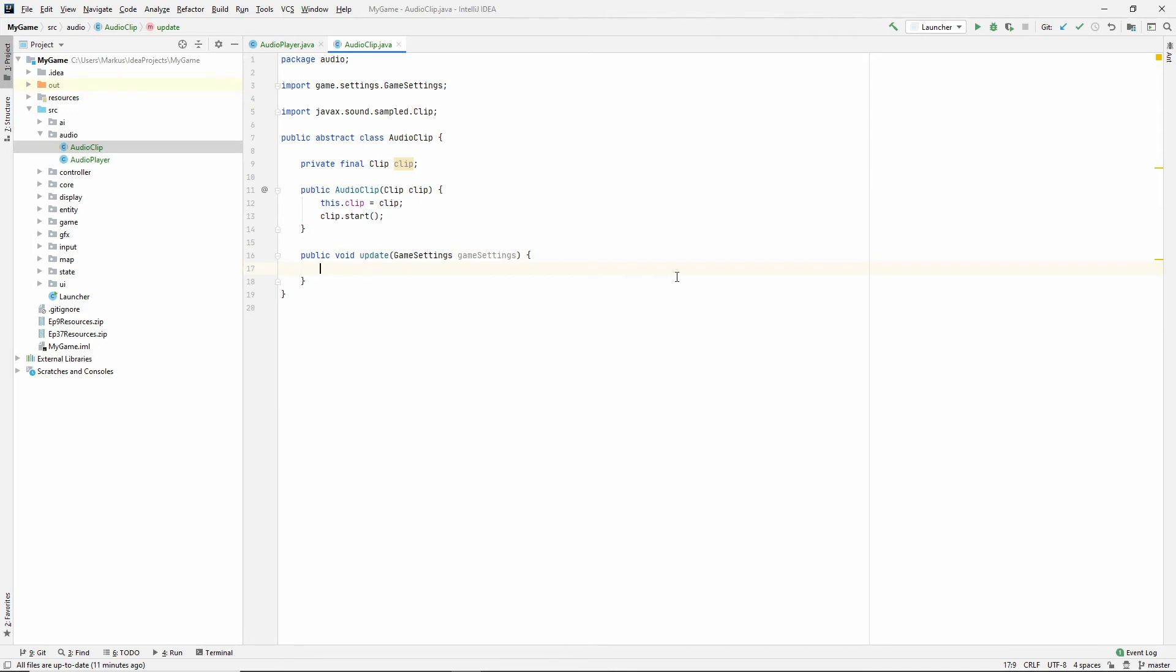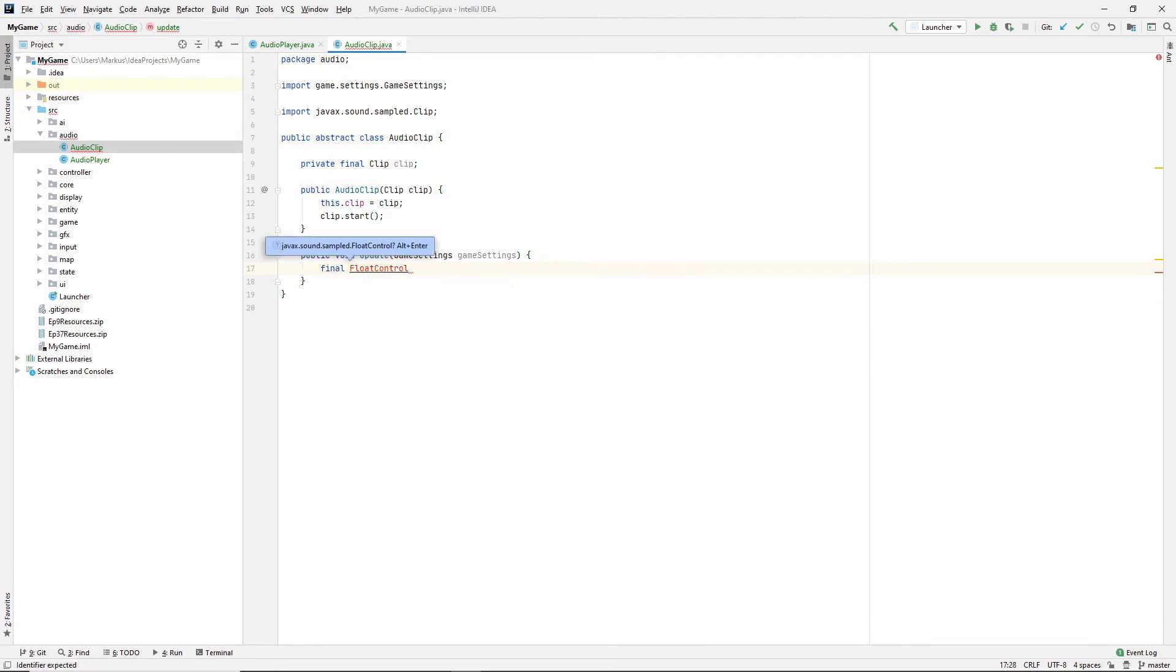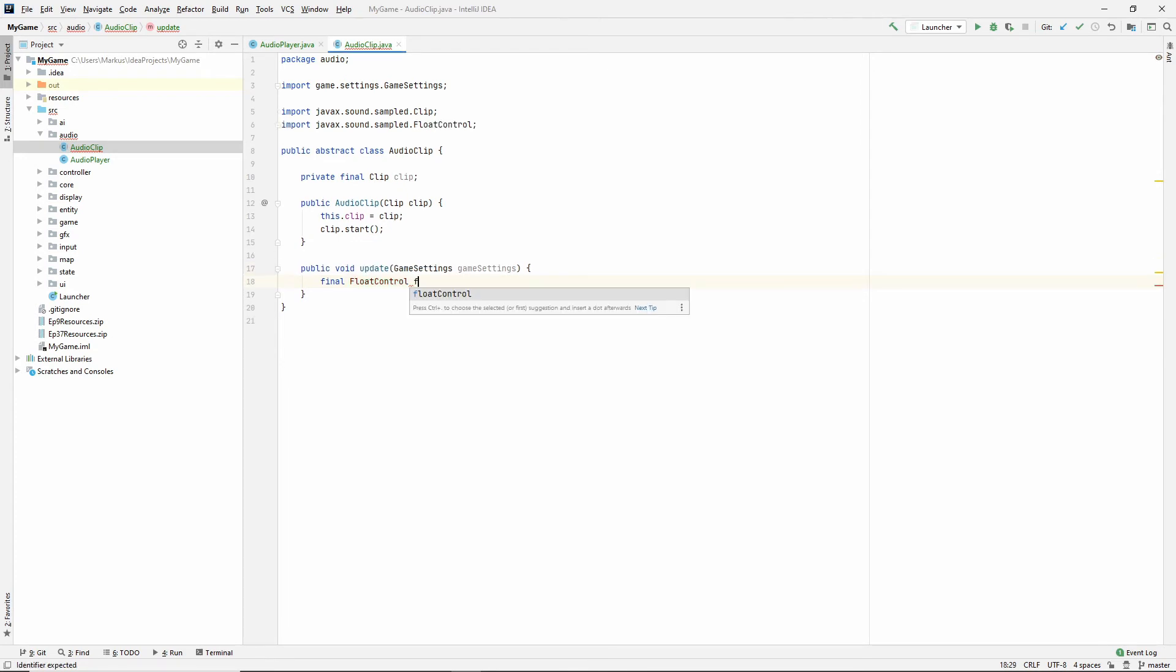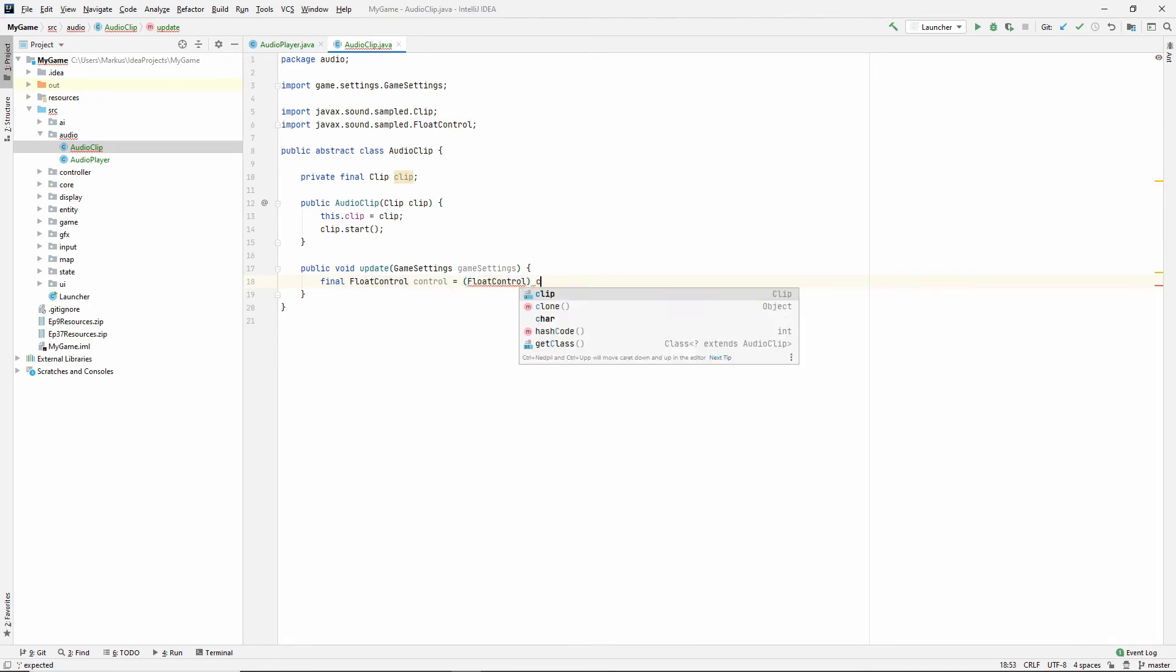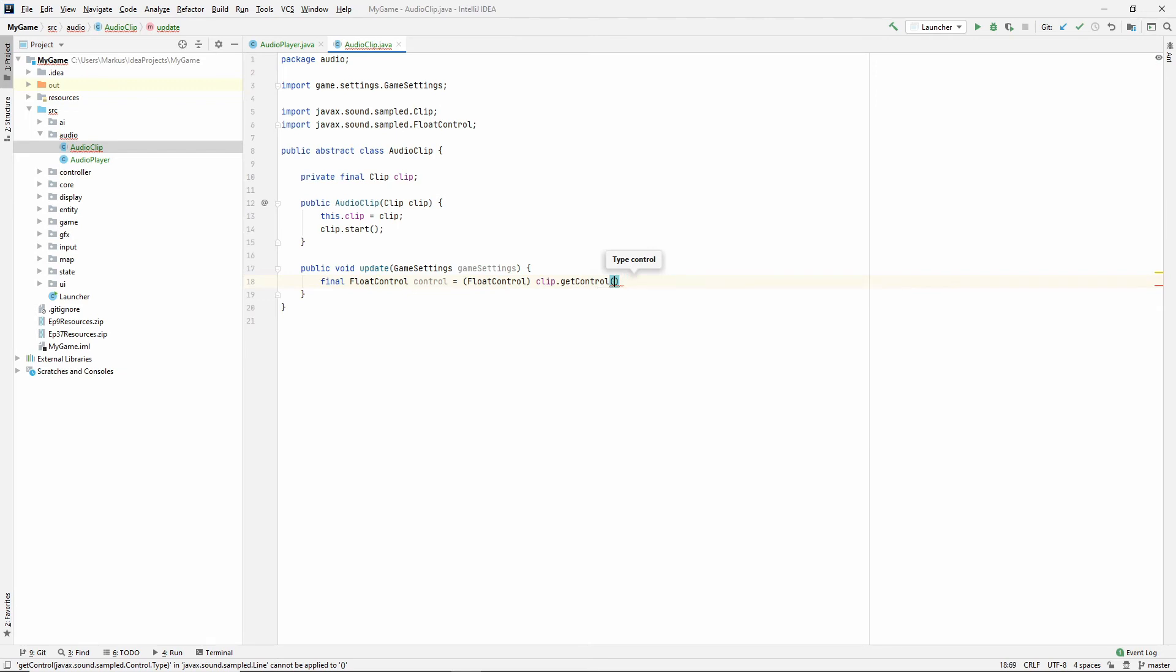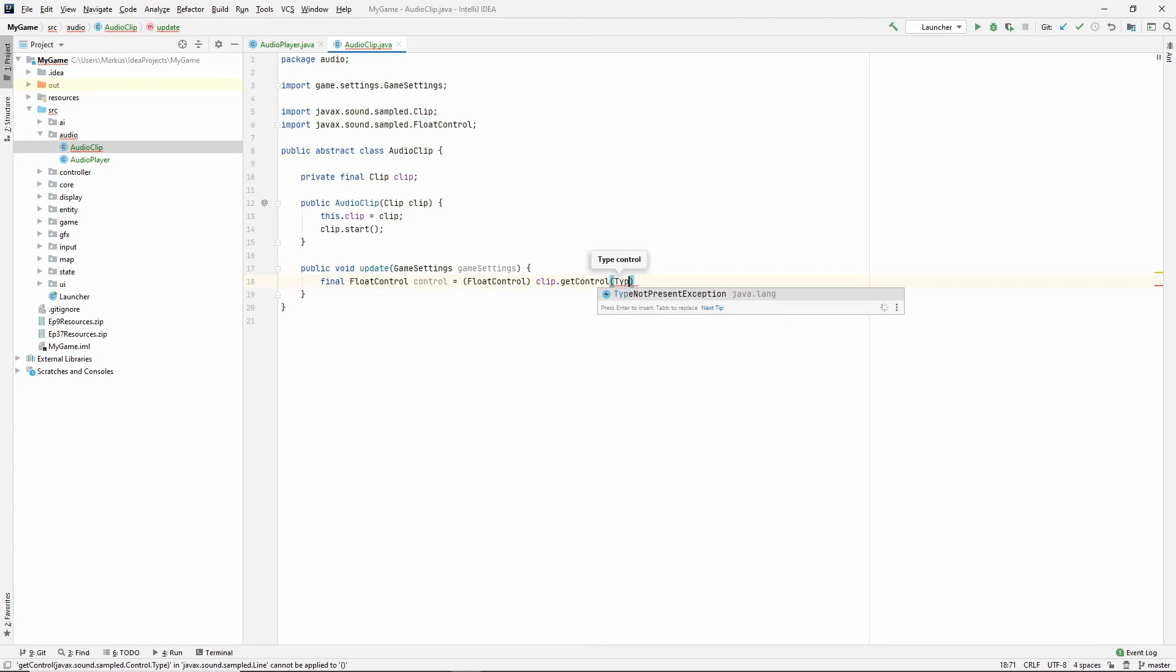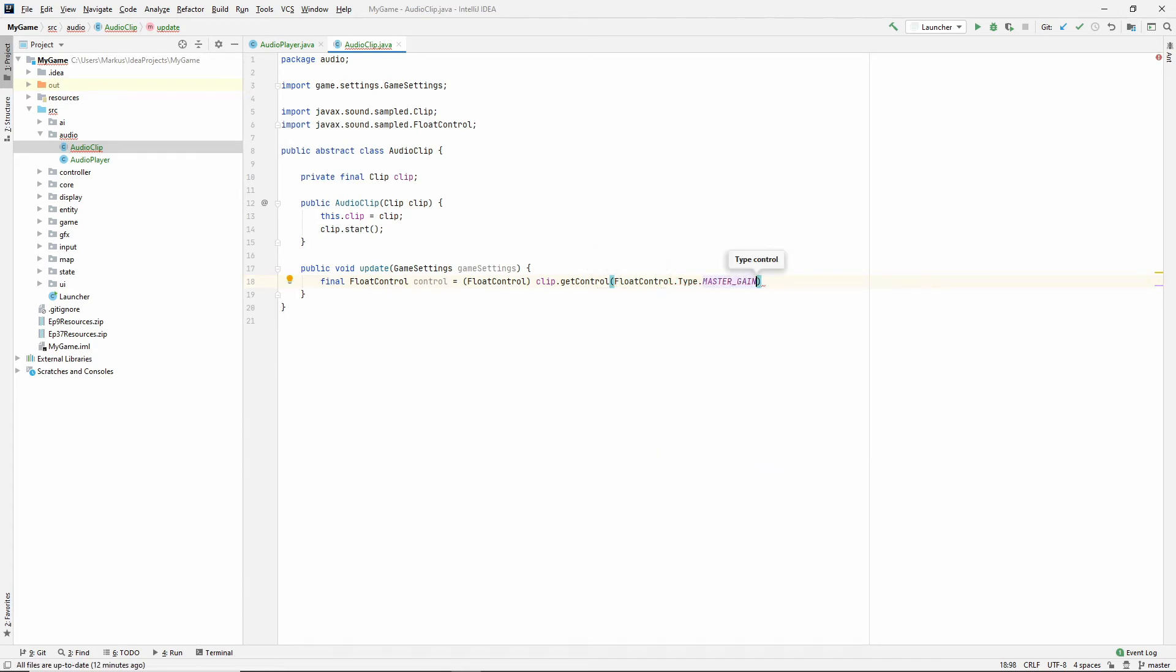So what does this mean for us? This means that we can change the volume here. And we're going to do that by using a float control, which is also part of this package. So let's import that class. I'm going to say control is equal to, and we need to cast this to a float control. And we're doing the clip get control. And we need to give it a type. I'm going to say let's see master gain. It doesn't recognize that. So, there we go. Float control master gain.